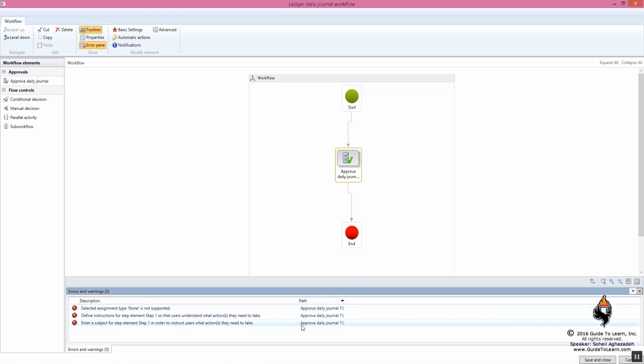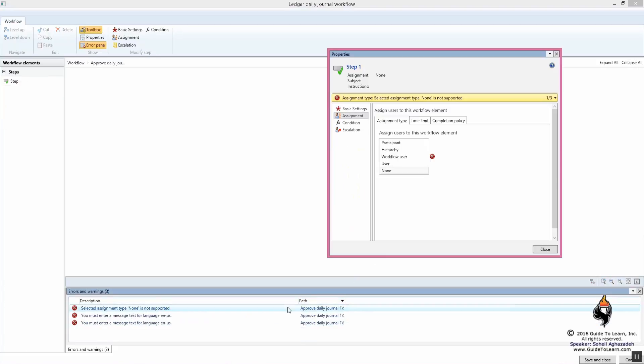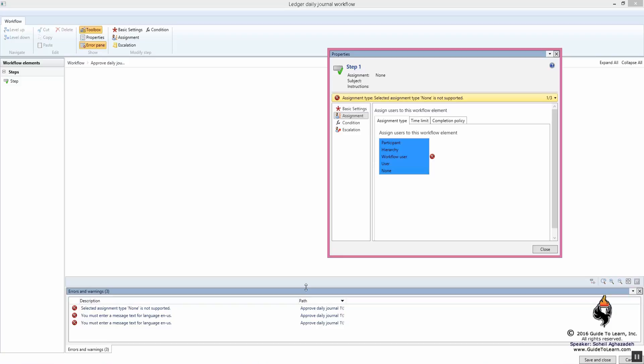Now, if you're not familiar where to go and what to set, all you need to do is double click on one of these errors. It automatically brings up the form that requires your attention. Somebody has to deal with this workflow. So who is the person who is supposed to be assigned to this workflow? Is it a participant?